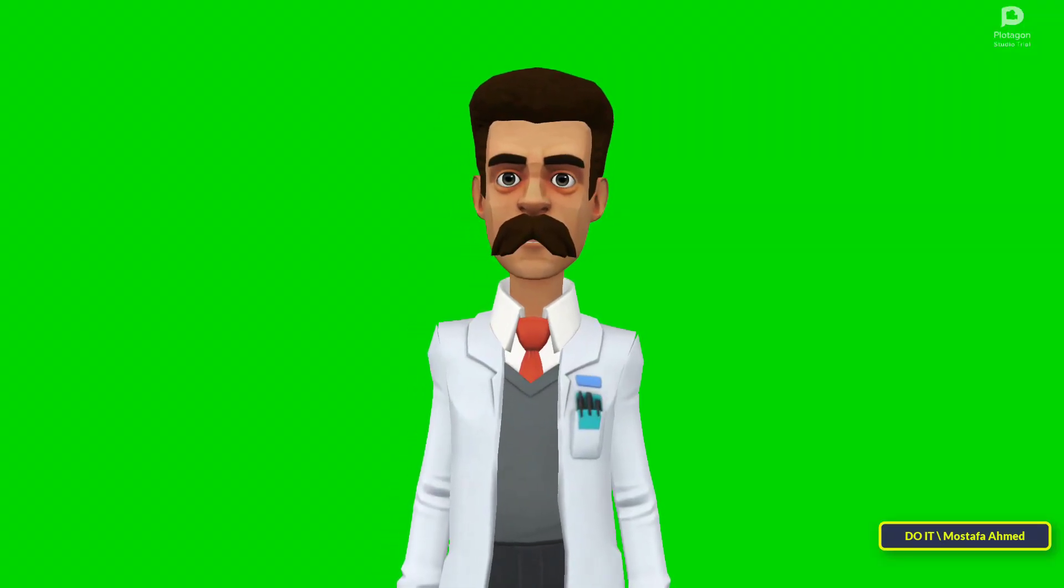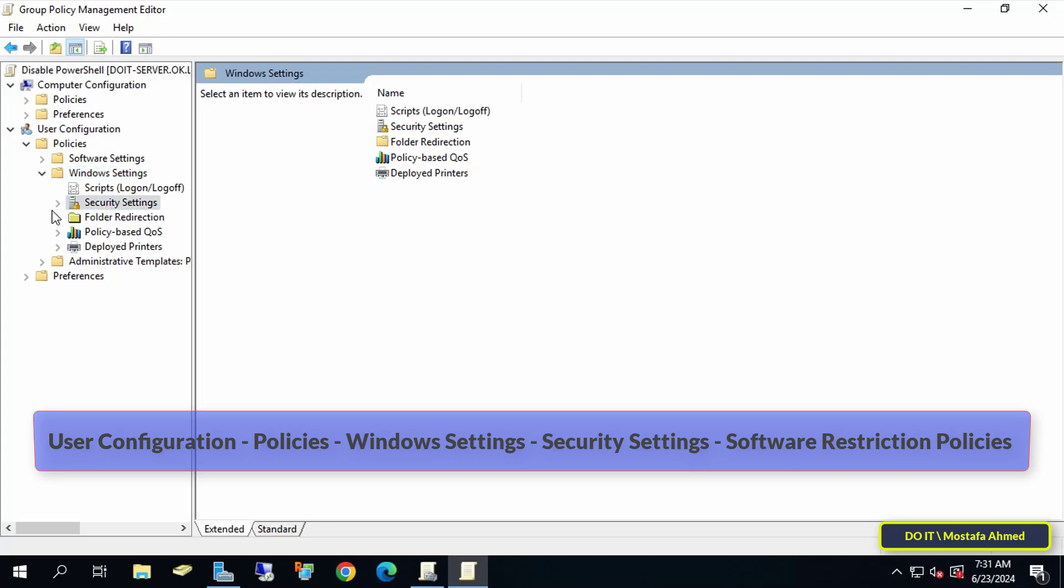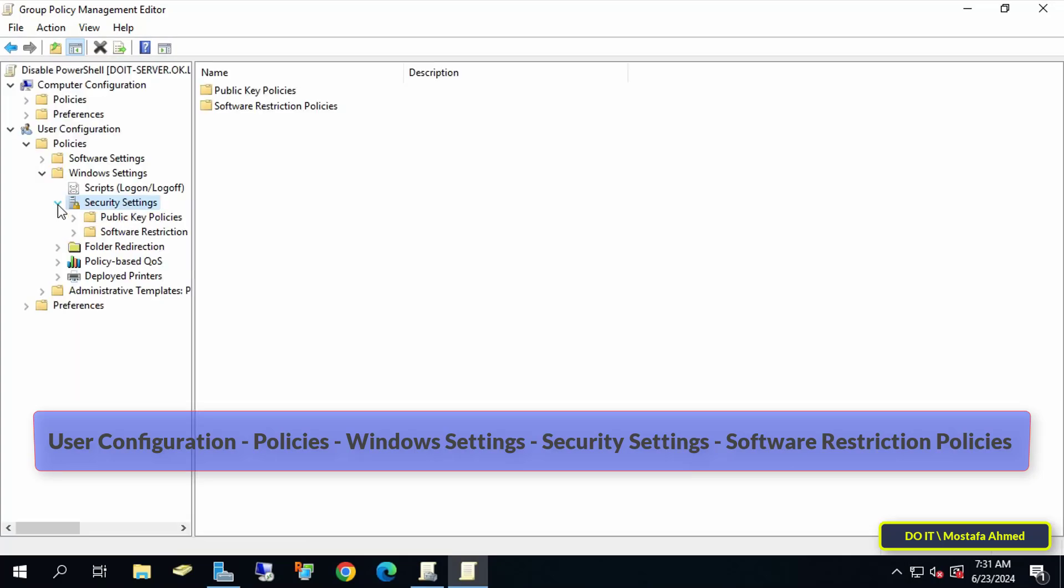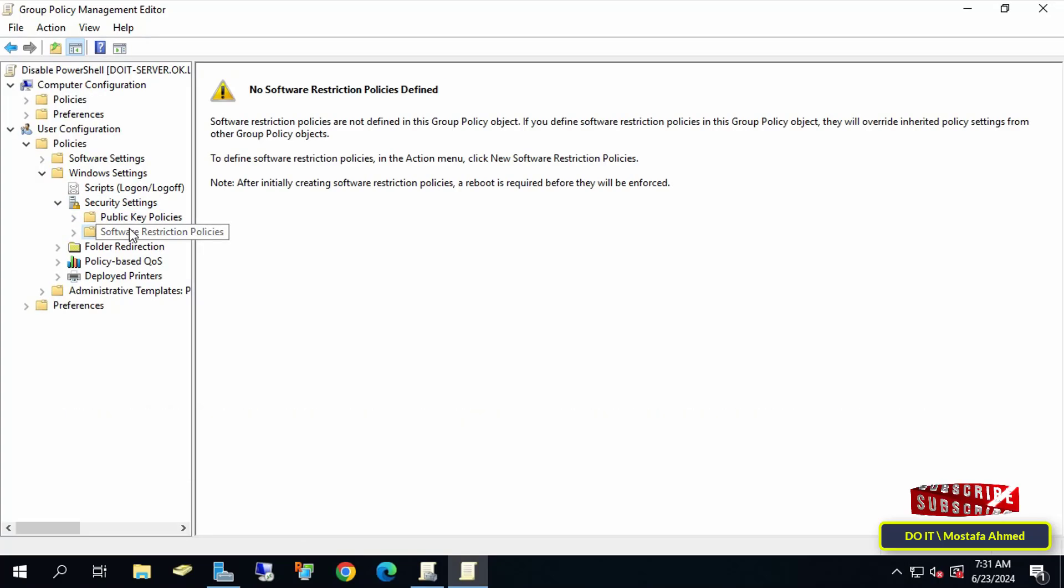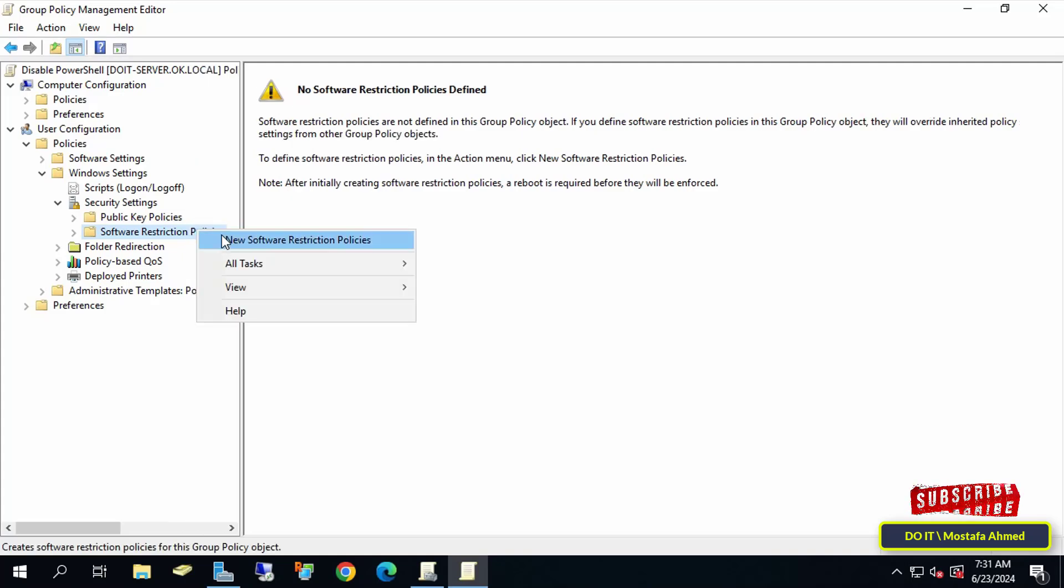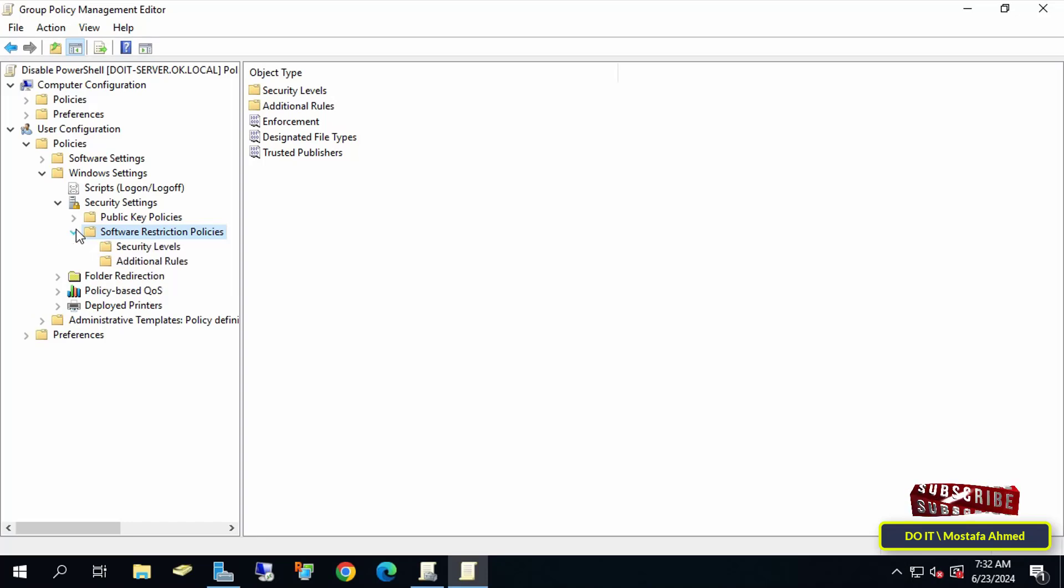They will leave the path for you in the description of the video. Then right-click on the Software Restriction Policies folder and select New Software Restriction Policies. Then expand Software Restriction Policies and select Additional Rules.